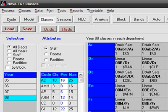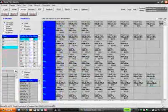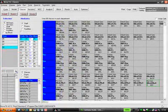Class labels. Nova T6 generates what it calls systematic class labels automatically, but these can be overridden if required.